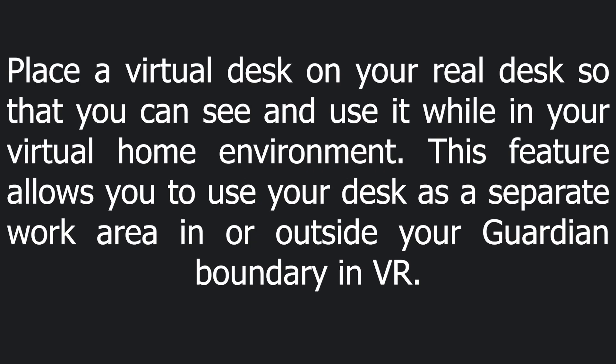Now to the second feature Oculus is hiding from us. The depiction for it looks pretty simple, but from what I have seen it could be pretty cool. The description says place a virtual desk on your real desk so that you can see and use it while in your virtual environment.